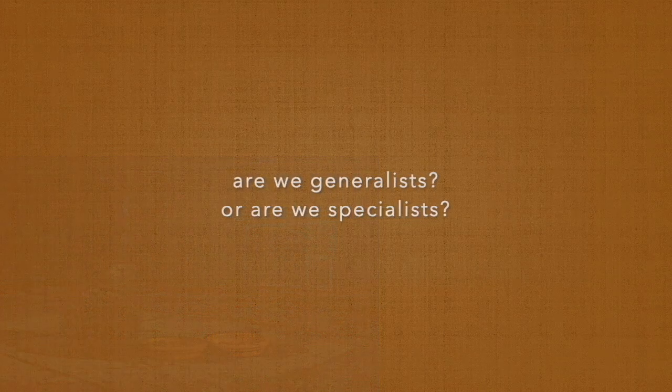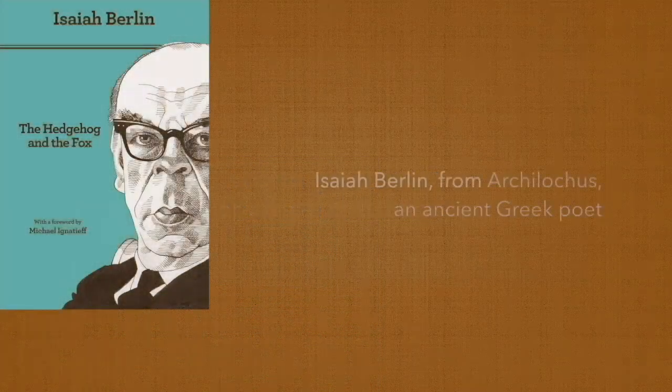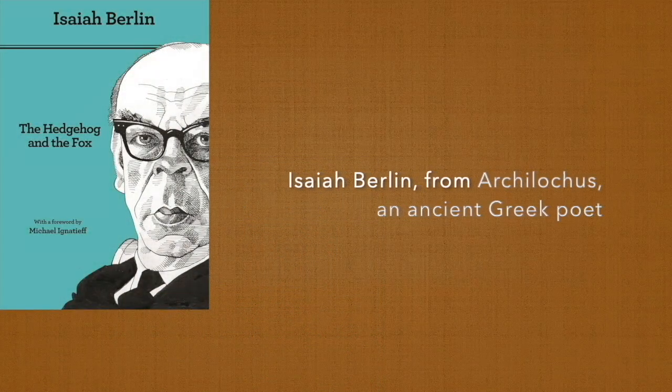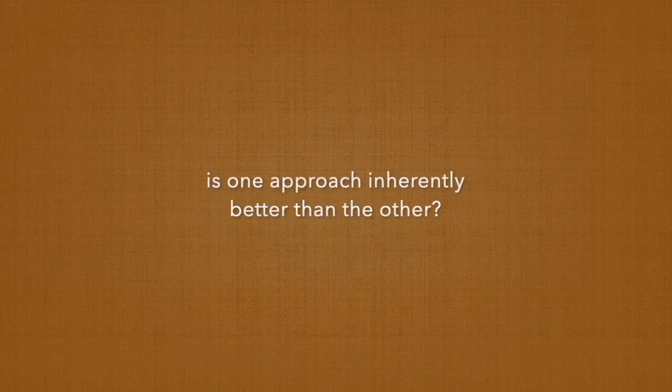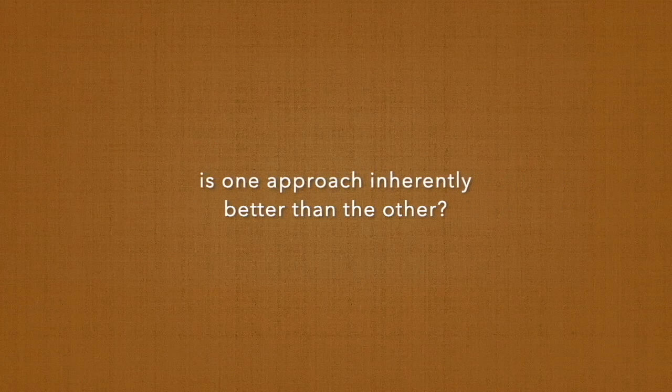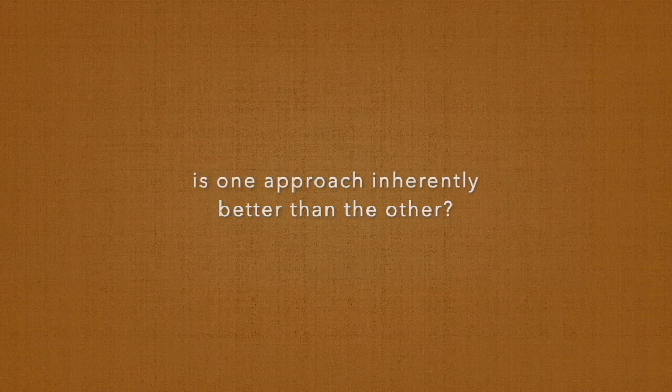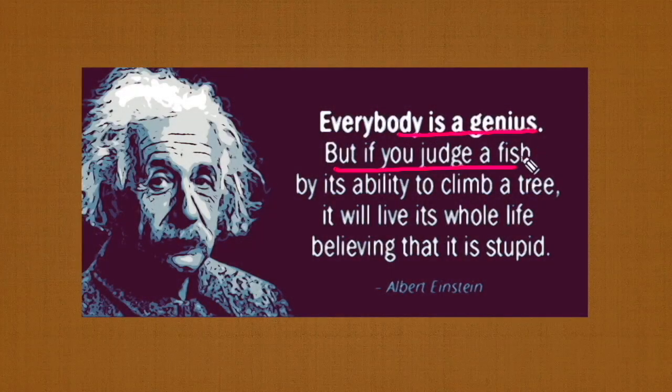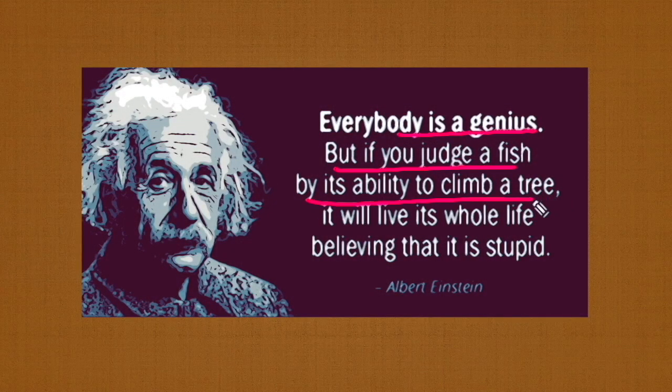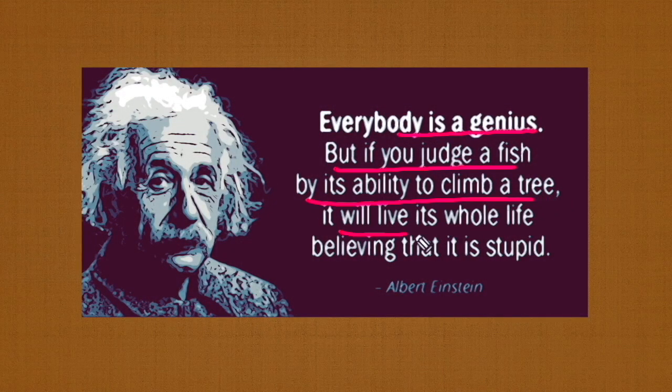Is one approach inherently better than the other? It's like that saying: if you judge a fish by its ability to climb a tree, it will live its whole life believing that it is stupid.